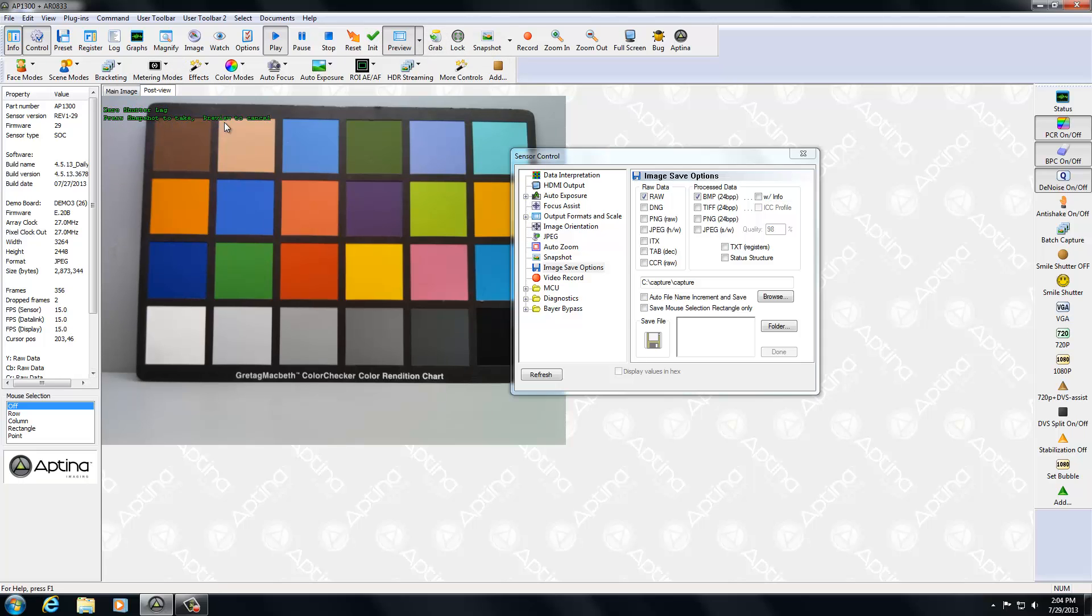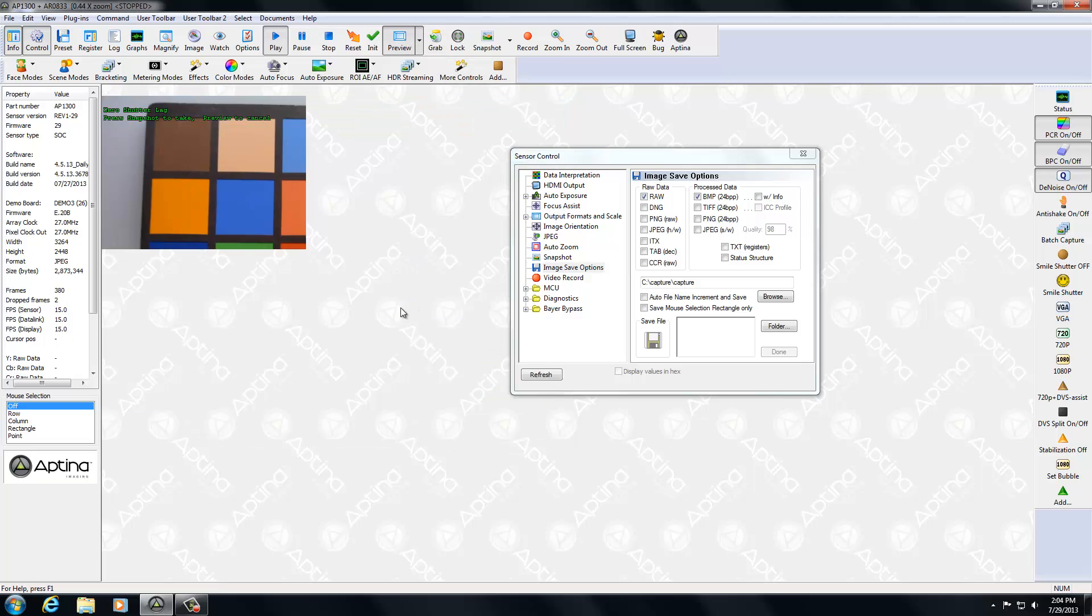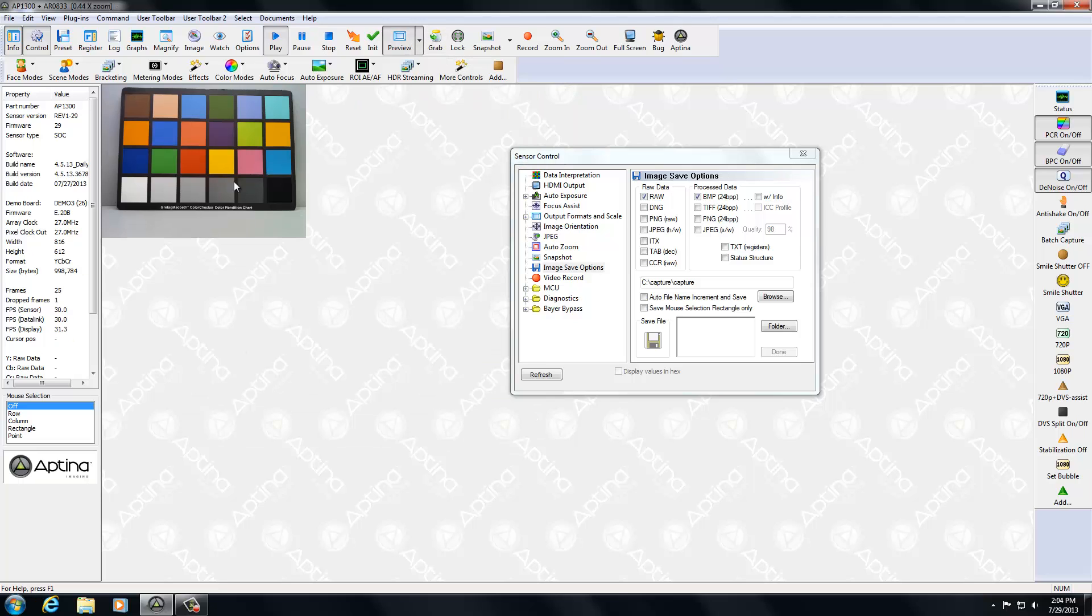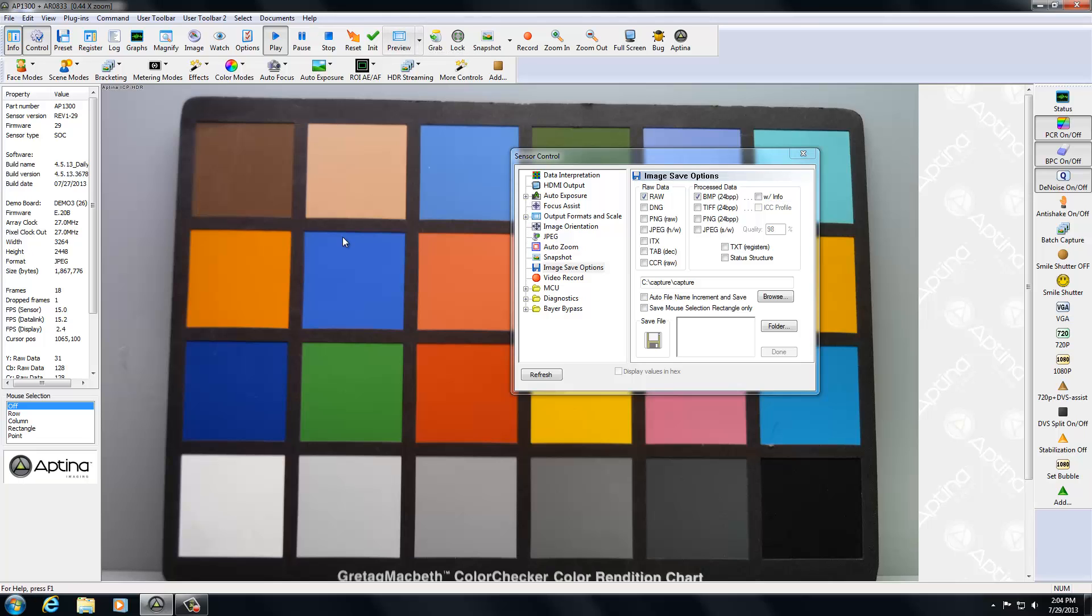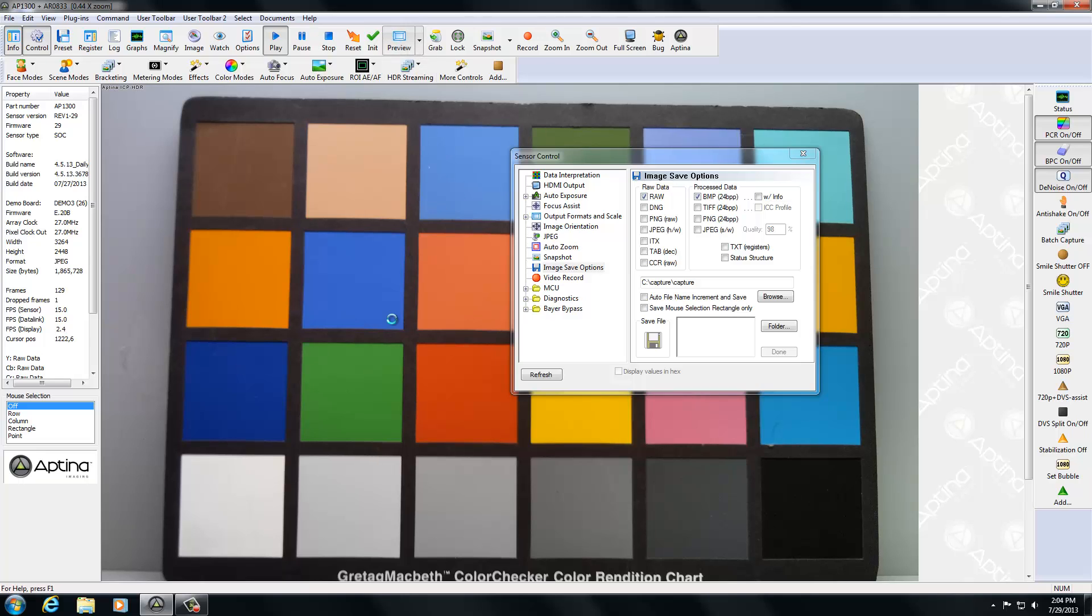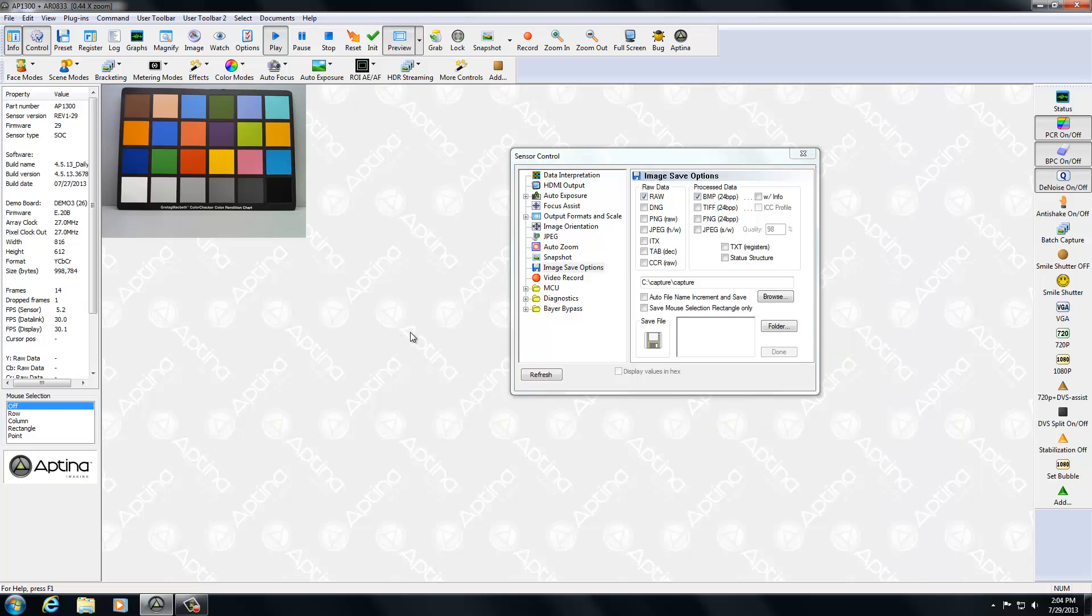Now, you notice we're at 30 frames a second here. If I go to full res by just hitting the preview button, right, I'm going to full res, you'll see we're only doing 2.4 frames a second for the display. That's not very interesting if you're trying to capture something as far as using what zero shutter lag is all about.